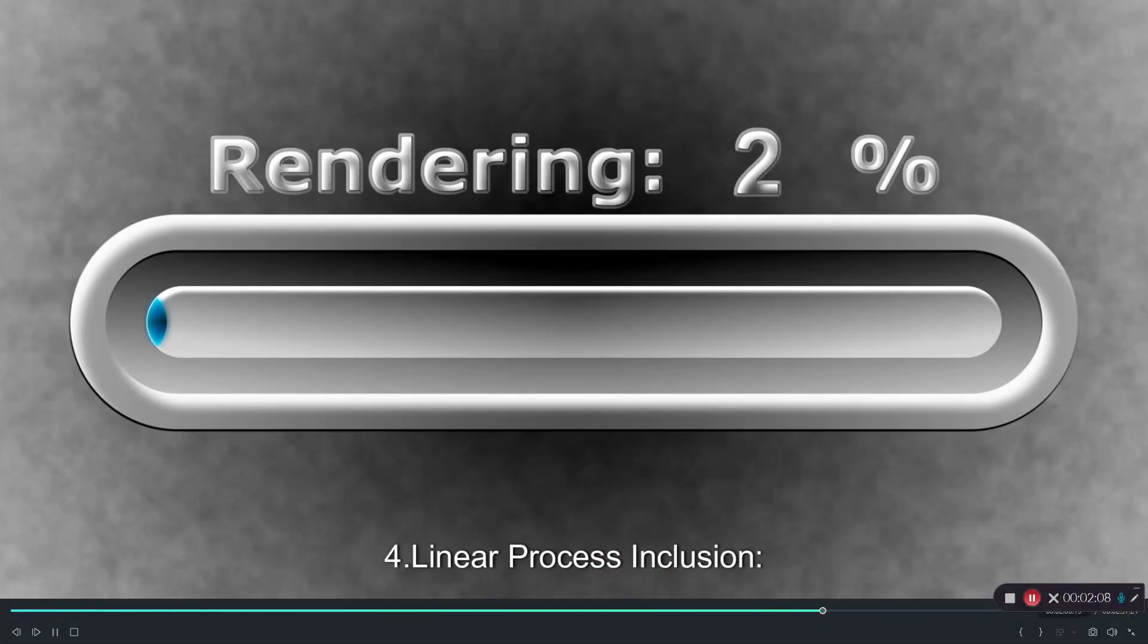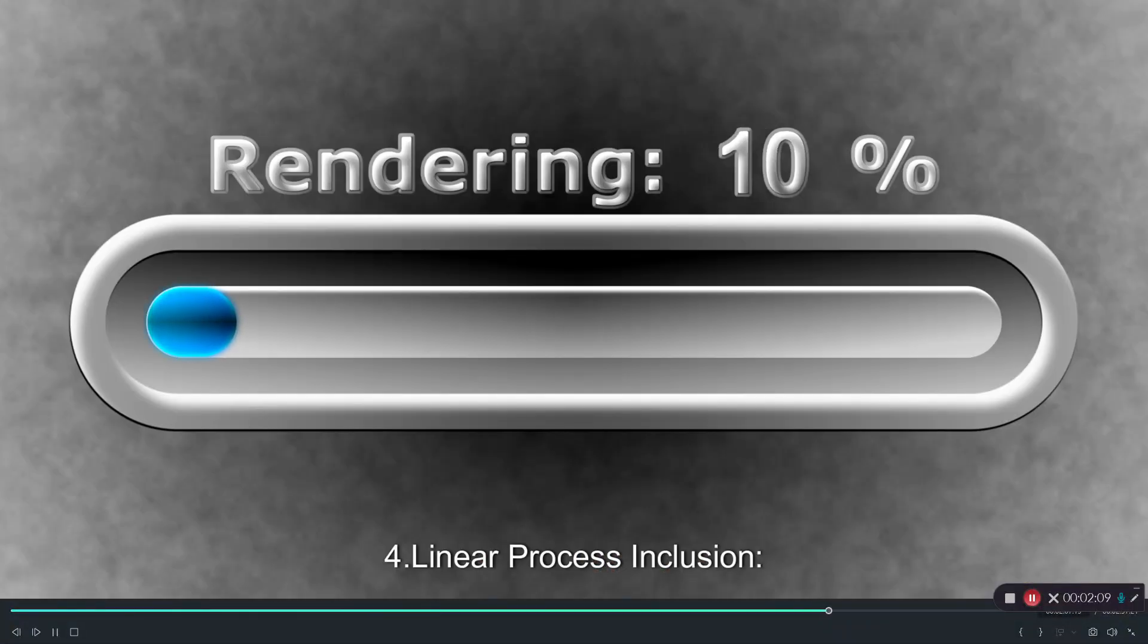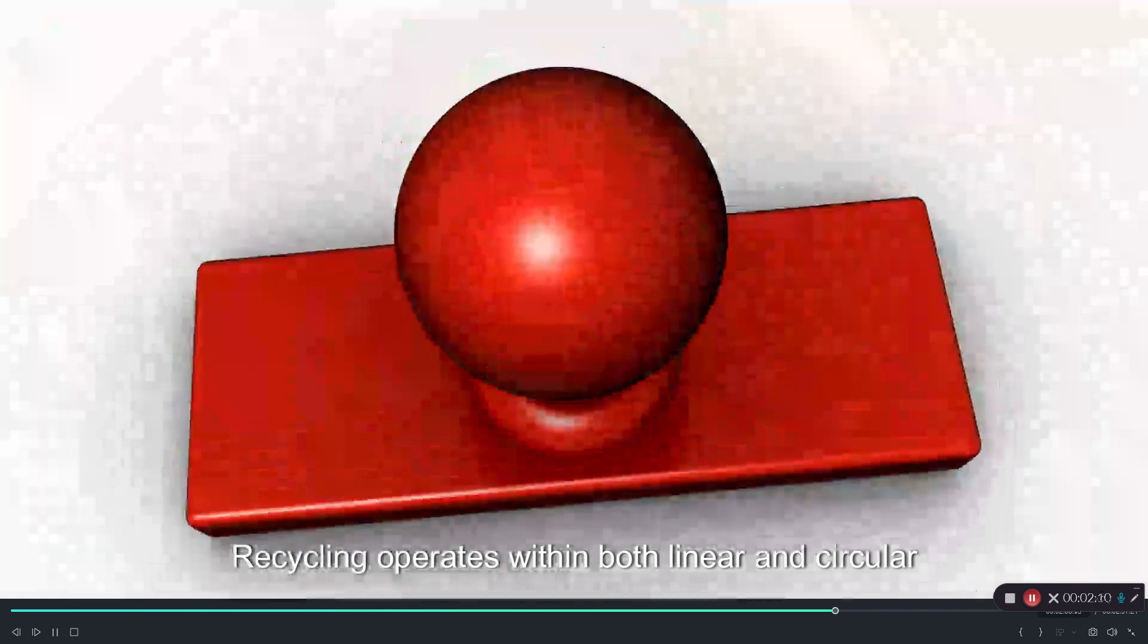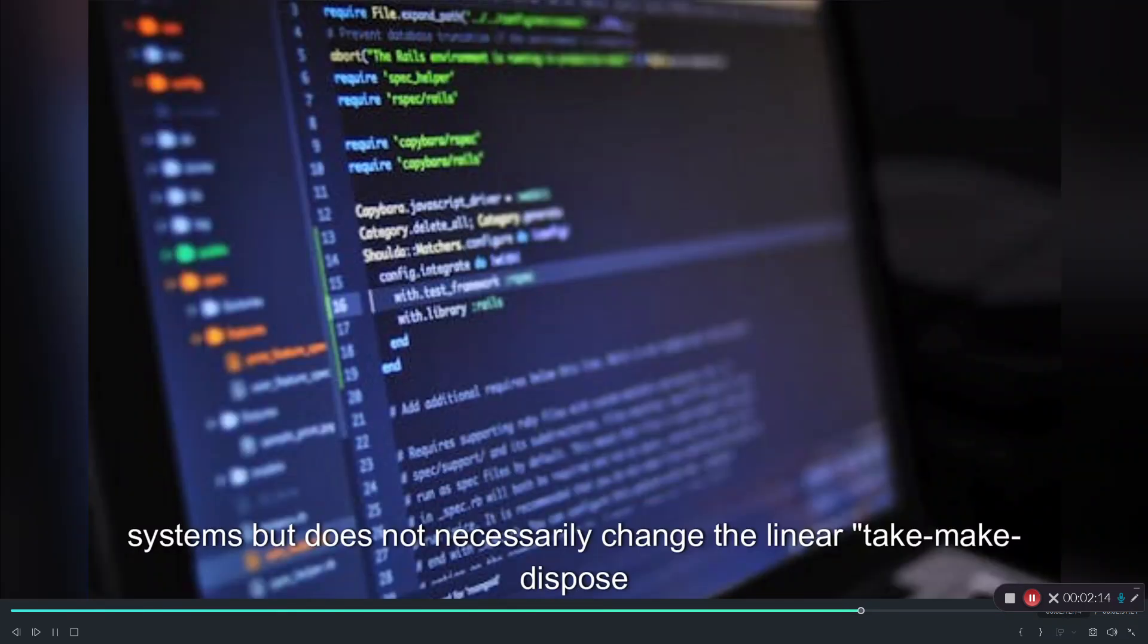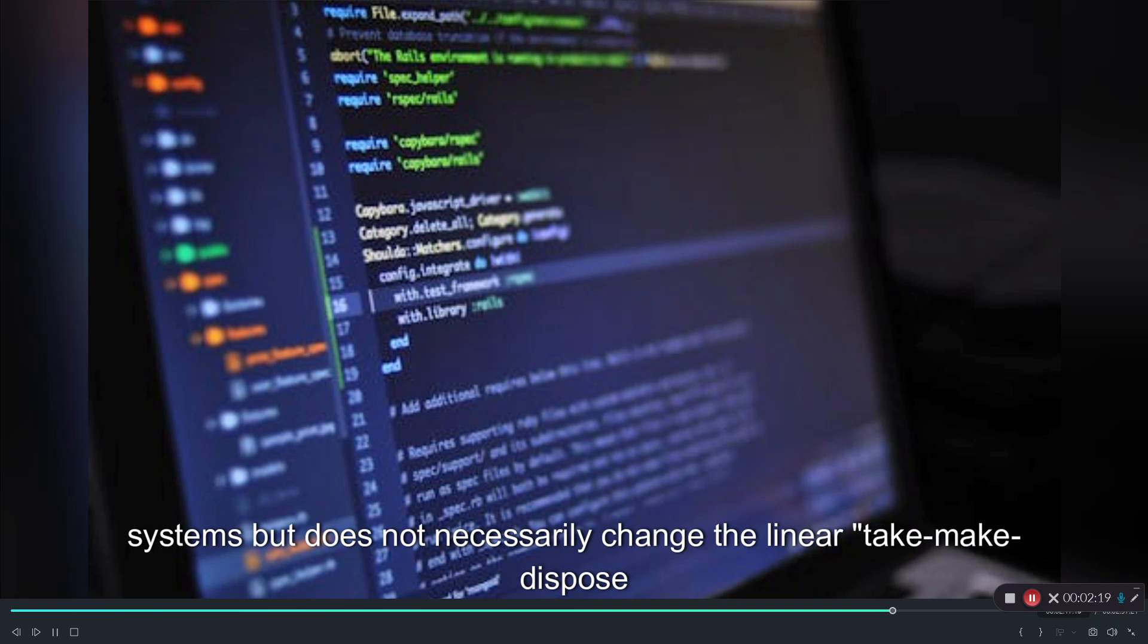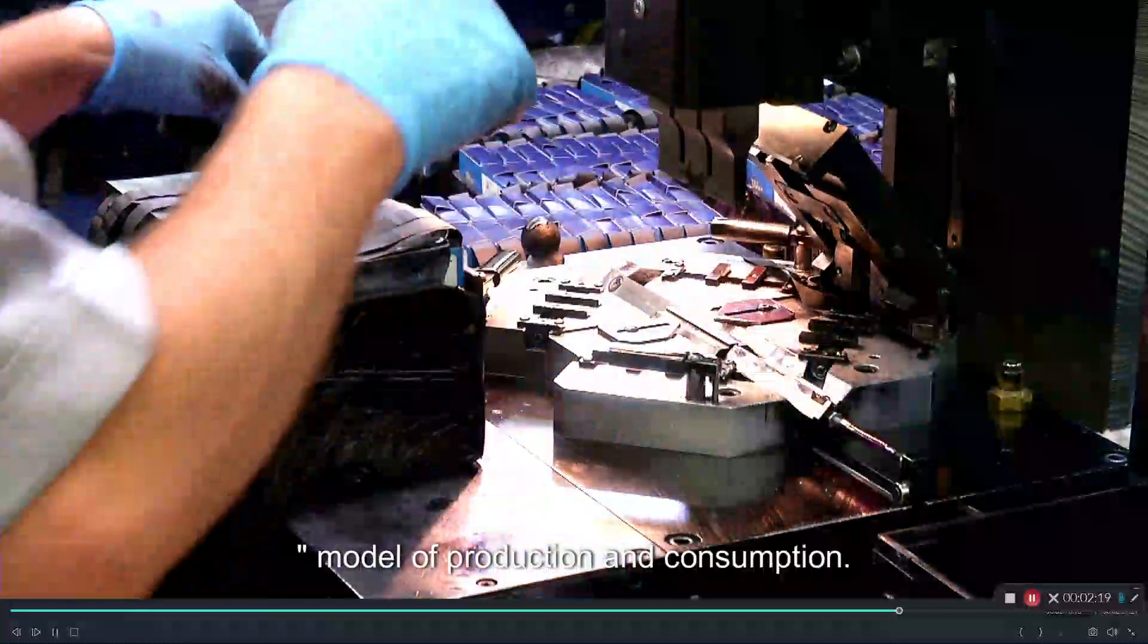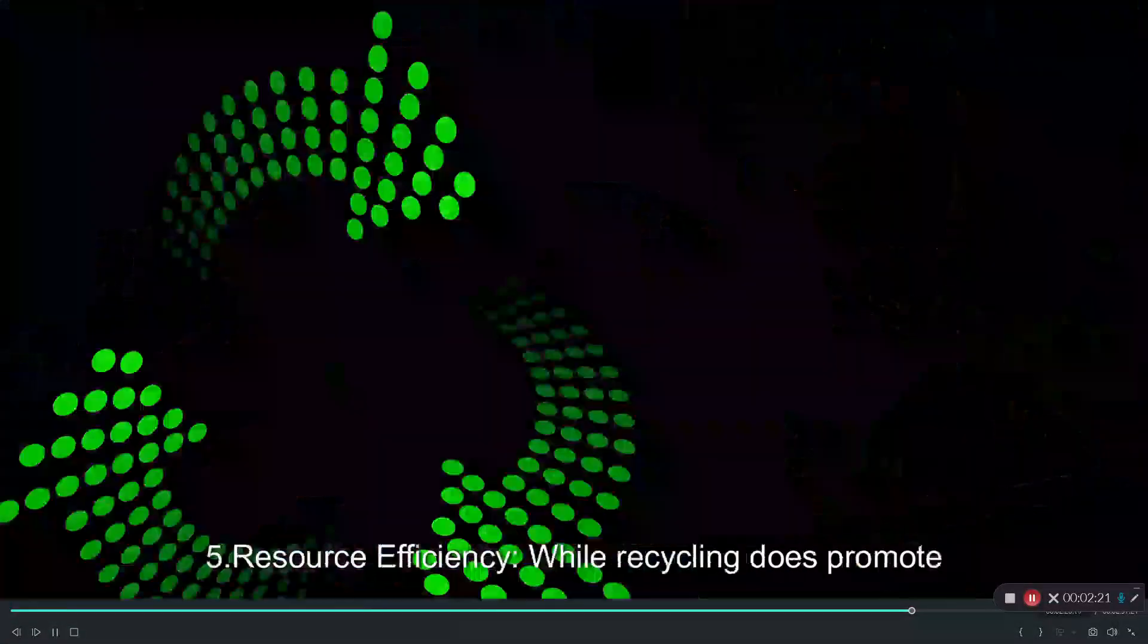Four, linear process inclusion. Recycling operates within both linear and circular systems but does not necessarily change the linear take-make-dispose model of production and consumption.